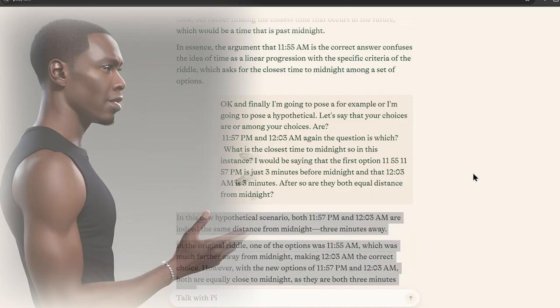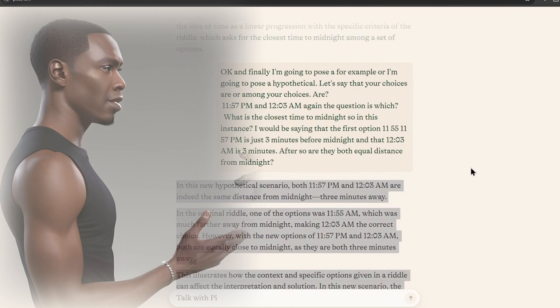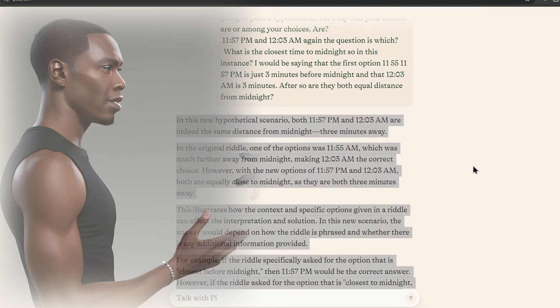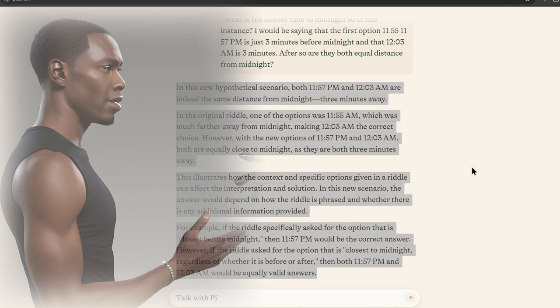Okay, and finally, I'm going to pose a hypothetical. For example, or I'm going to pose a hypothetical. Let's say that your choices are, or among your choices are, 11:57 PM and 12:03 AM. Again, the question is, what is the closest time to midnight?